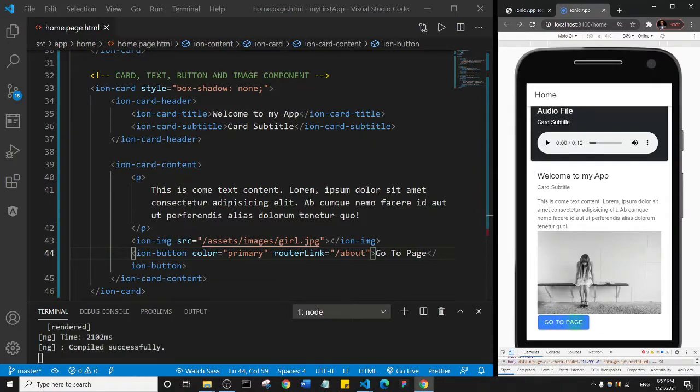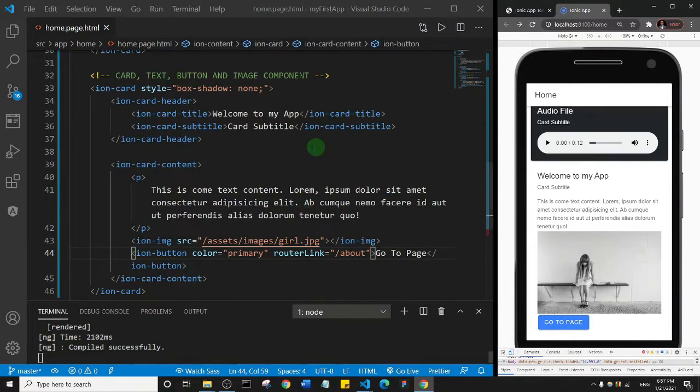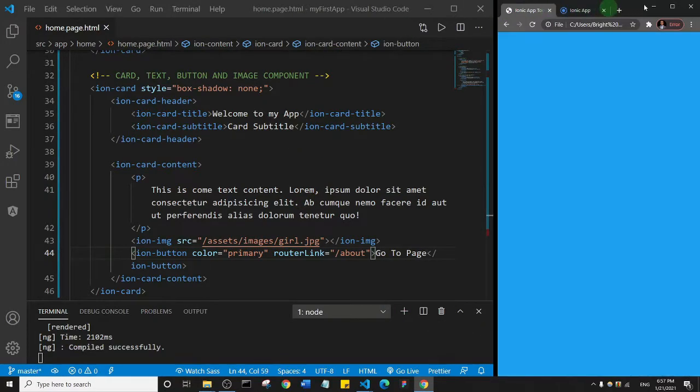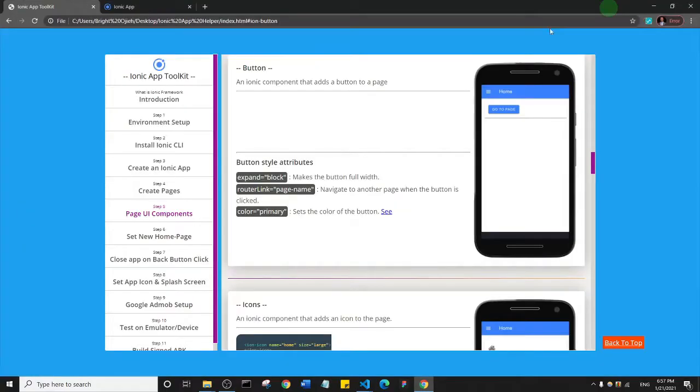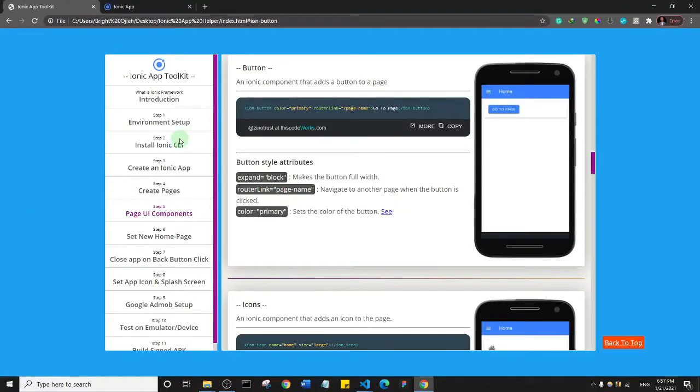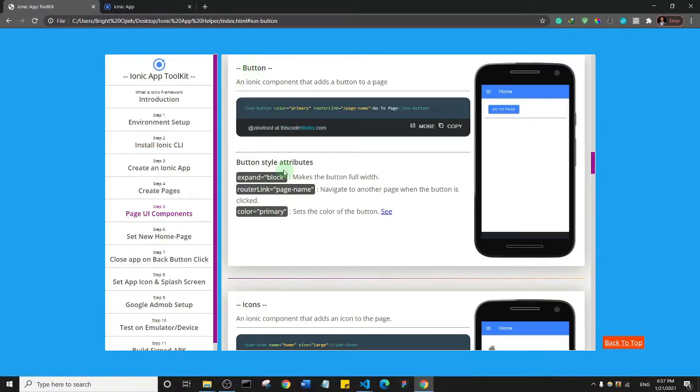So let's go to our Ionic toolkit. Where are we? So this is the button, right? You see button style attributes. This attribute expand equals to block makes the button full width, so it makes it occupy the full width of the container.